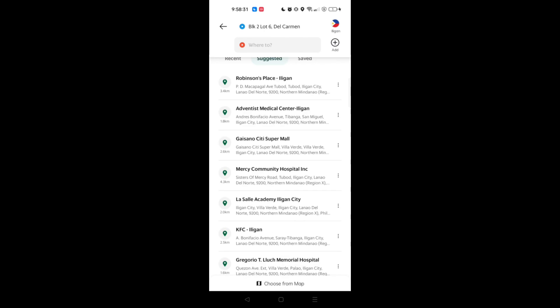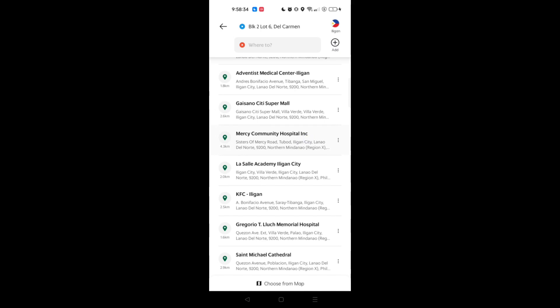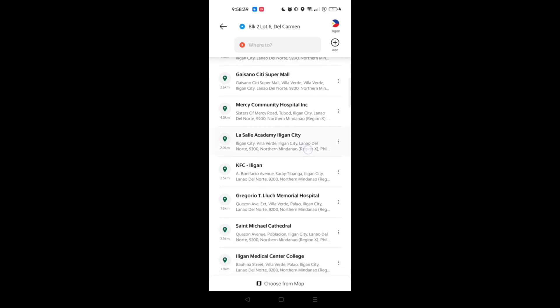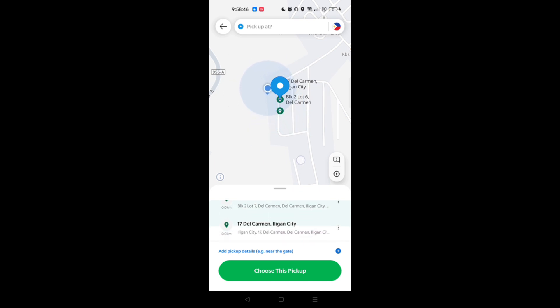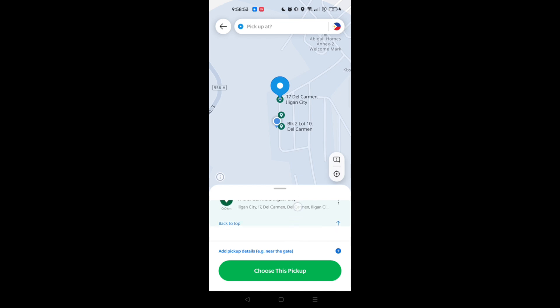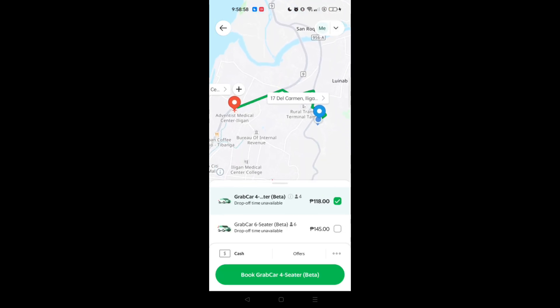Just tap on the 'Where To' field and you can change your current location — either type it in or locate it through the map. After that, fill in where you are going. You will see a 'Pick Up At' section where you can double check your address and still change it if needed.